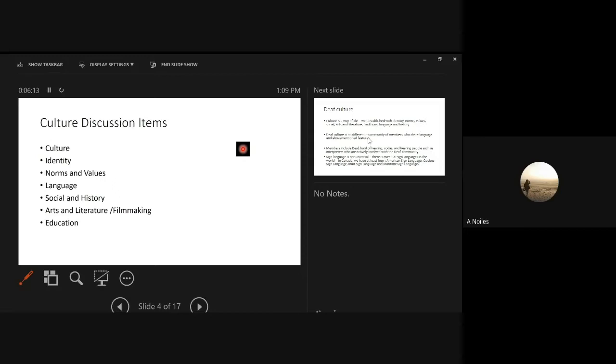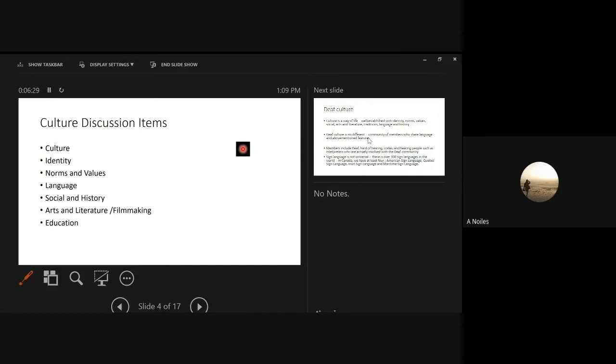You will hear an interpreter's voice. And this interpreter, you'll hear for about the first half of the session and then you'll hear a new voice for the second half. You might notice there's a little bit of delay and that's because the interpreting process means we have to go through multiple people in order to get that message out. So I'd like to get into culture, identity, norms and values, behavior, language, socializing, social life and history, arts and literature, as well as filmmaking and education.